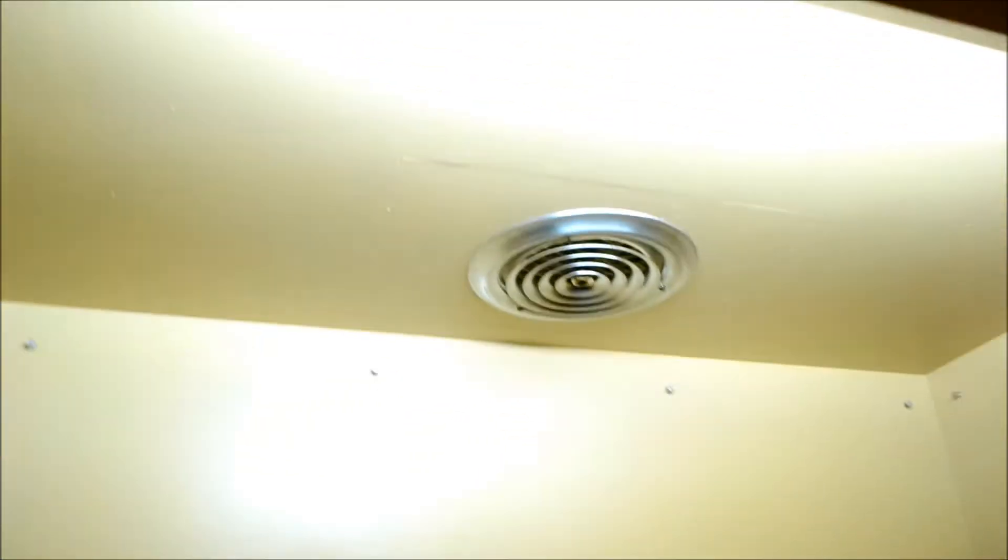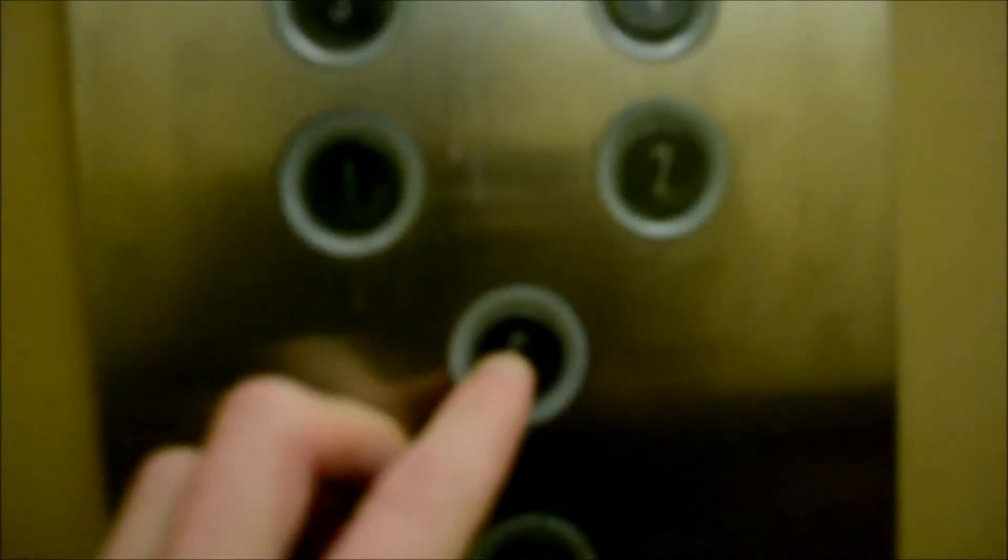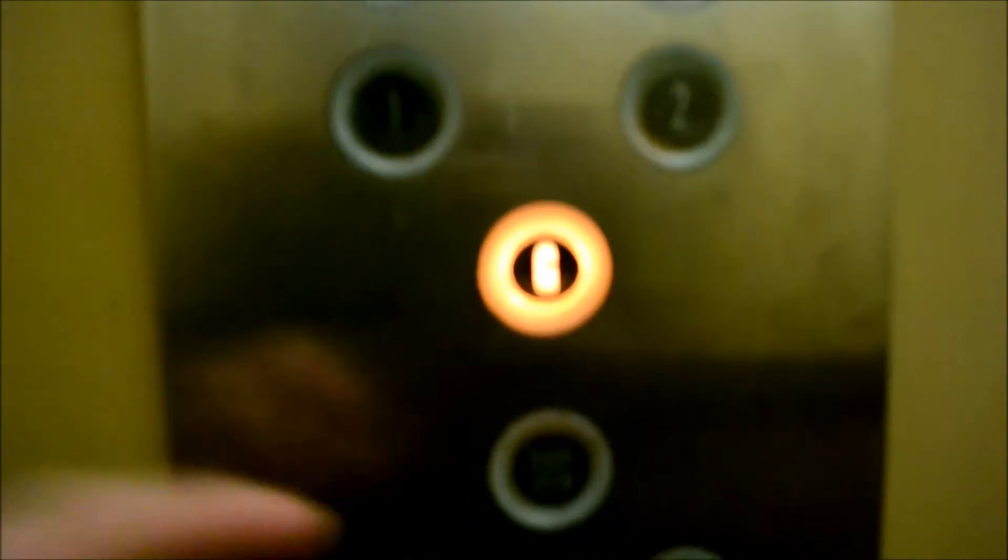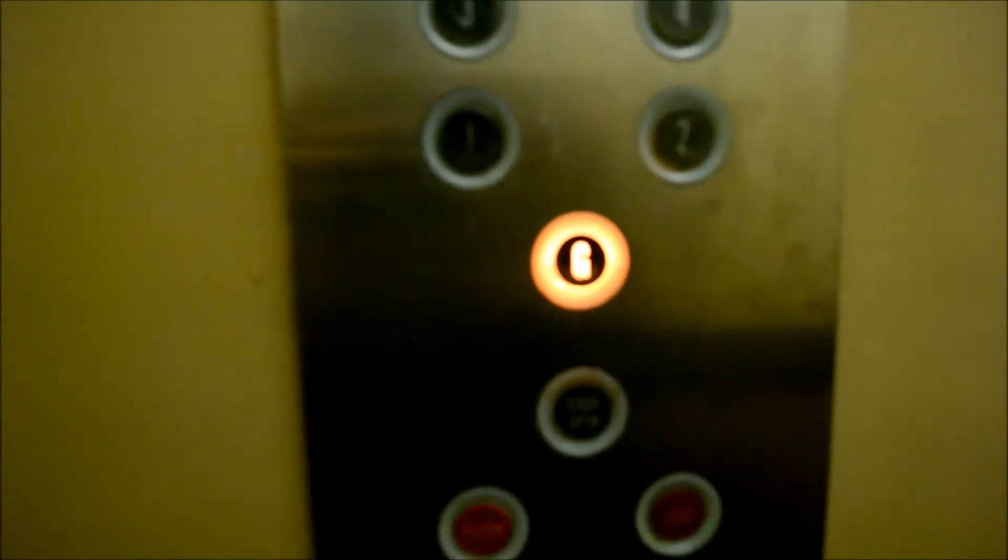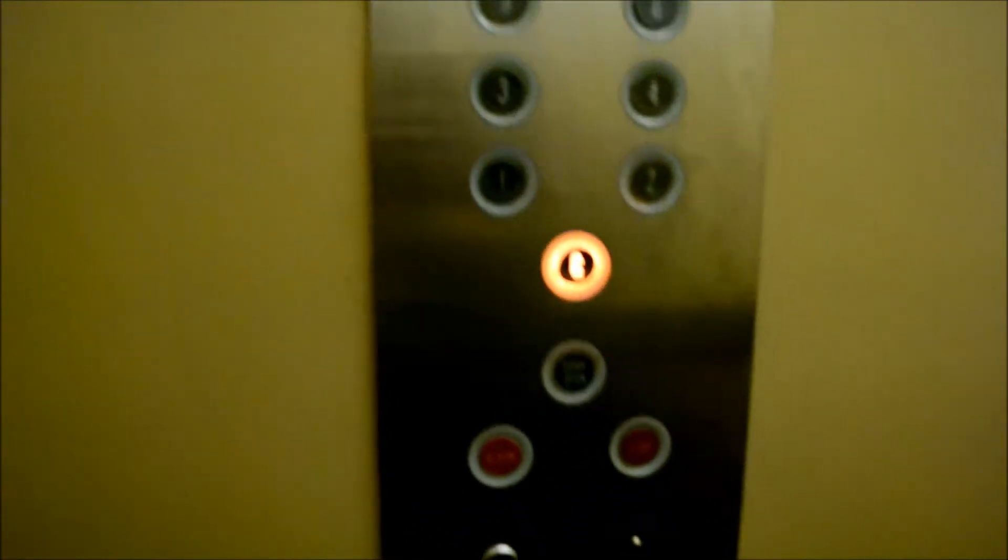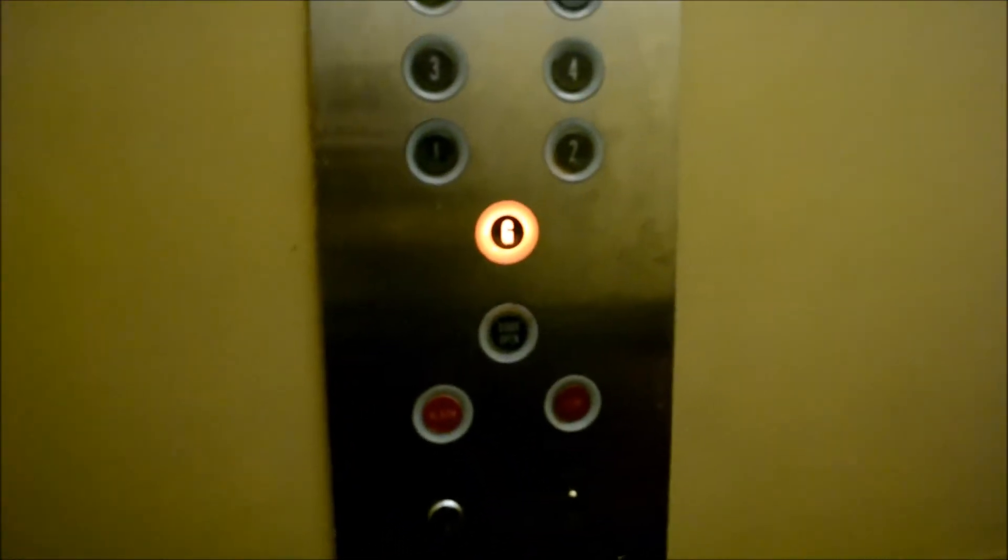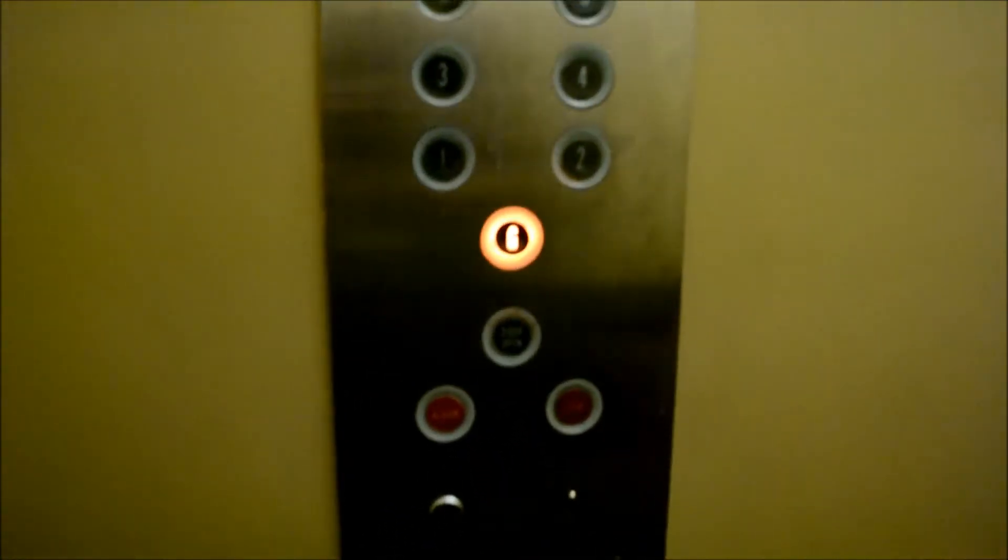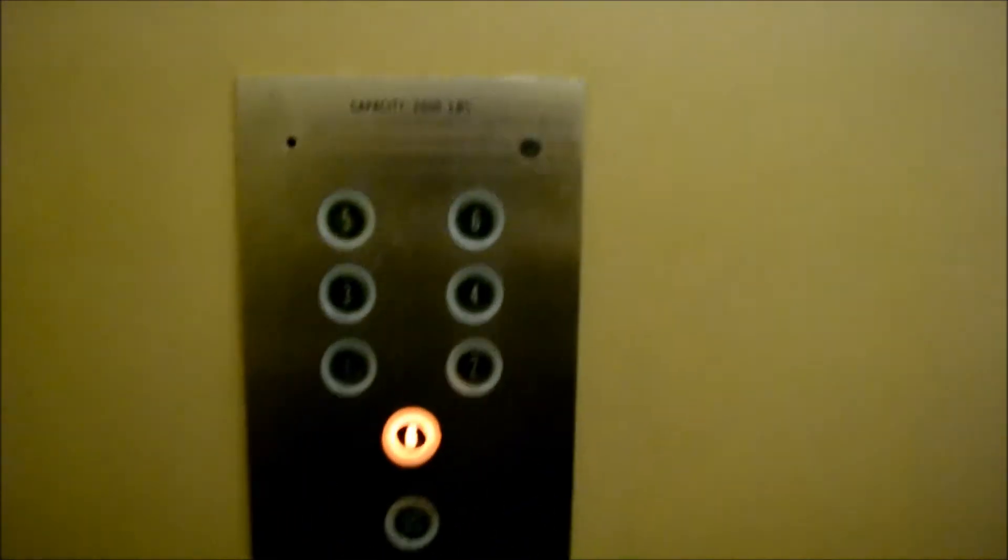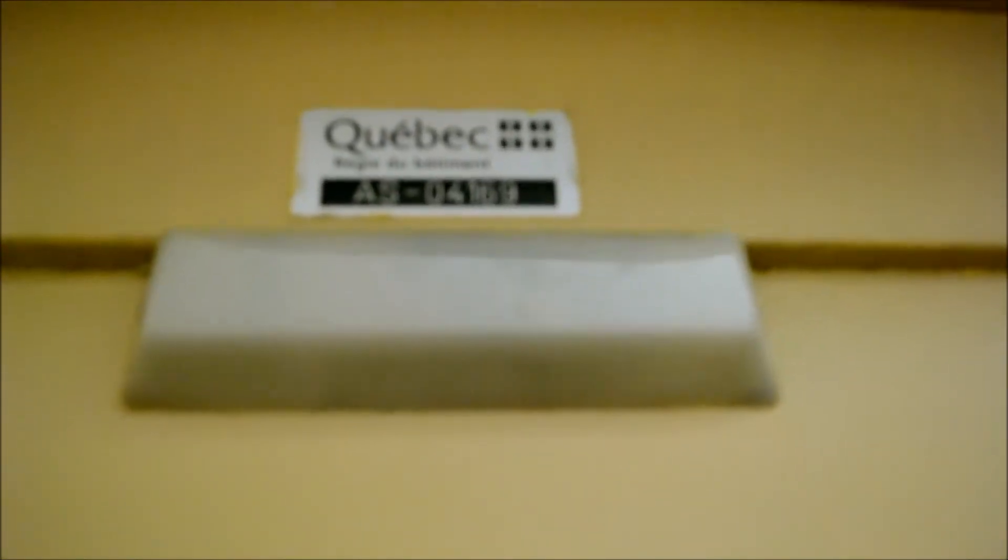Amazing! That's amazing. Oh man. All right, let's go back down. Oh look, it says G. That's old school. Inspection sticker.